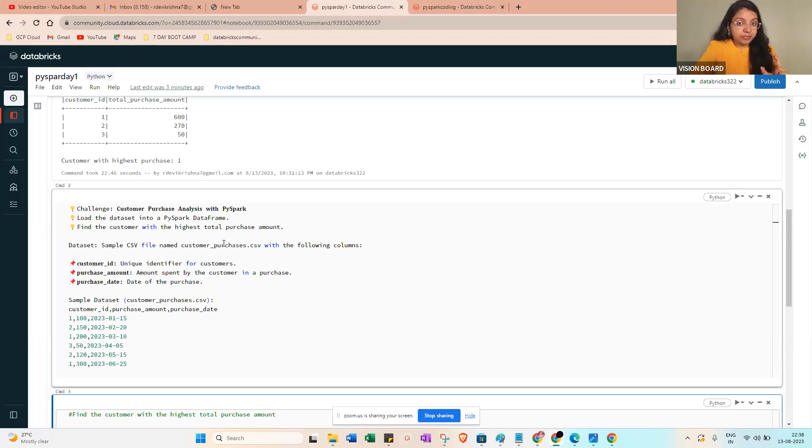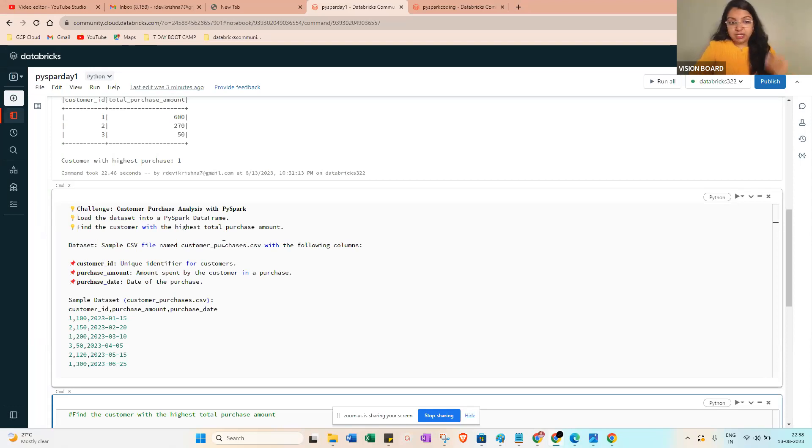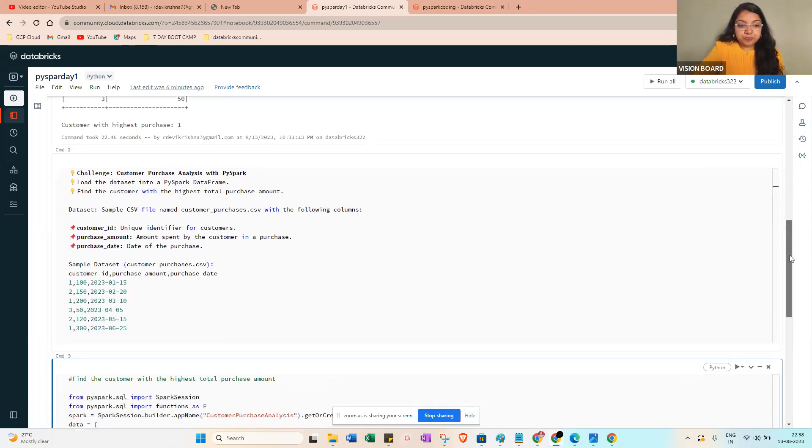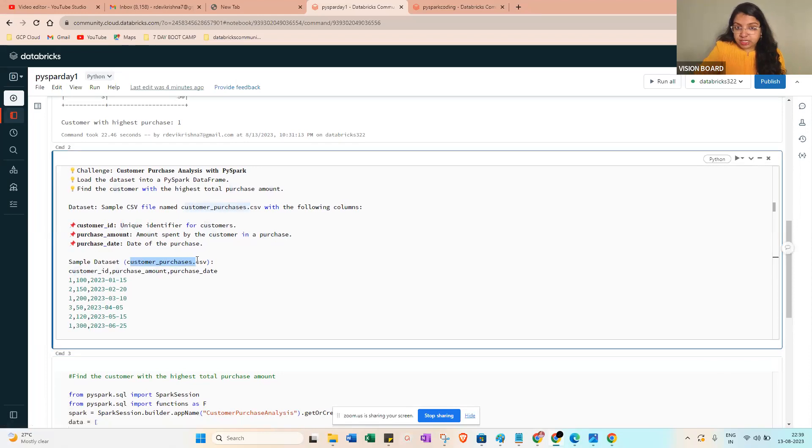If the interviewer asks you to share your screen and write the code, prepare it that way. You can see here the sample dataset is customer.csv, but right now we just have this simple data frame.